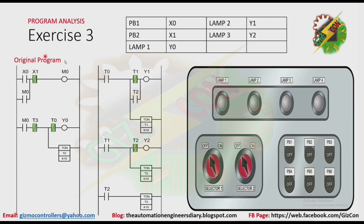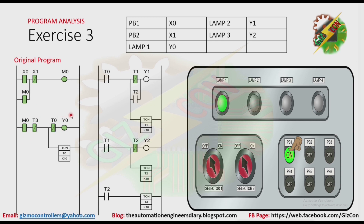Now let's press PB1. As you can see here, because X0 is energized, M0 will turn on. Because there is latching here, M0 will not turn off even if X0 is not energized anymore. Because M0 is on, that will make Y0 to turn on. And as you can see here, T0 will be activated after one second.